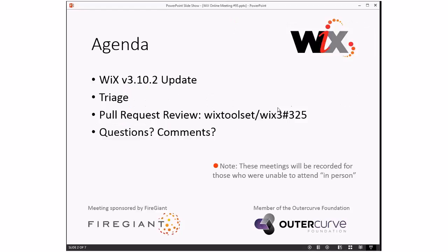Let's get into it. The agenda: we'll talk about WiX 3.10.2 because it's a security release, and security releases are the gifts that keep giving. We'll do that, have some discussion, then we'll do triage, and then we'll do a pull request review. Then we'll do questions and comments for other things, if you're not completely consumed by the security update.